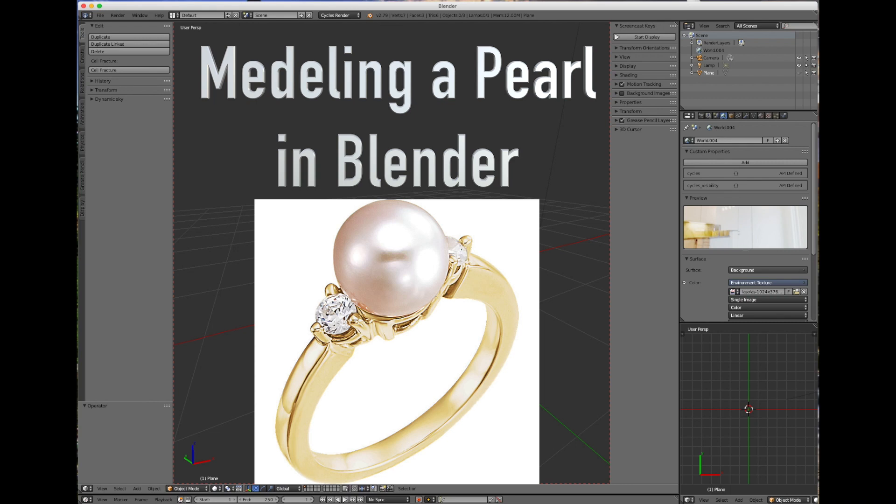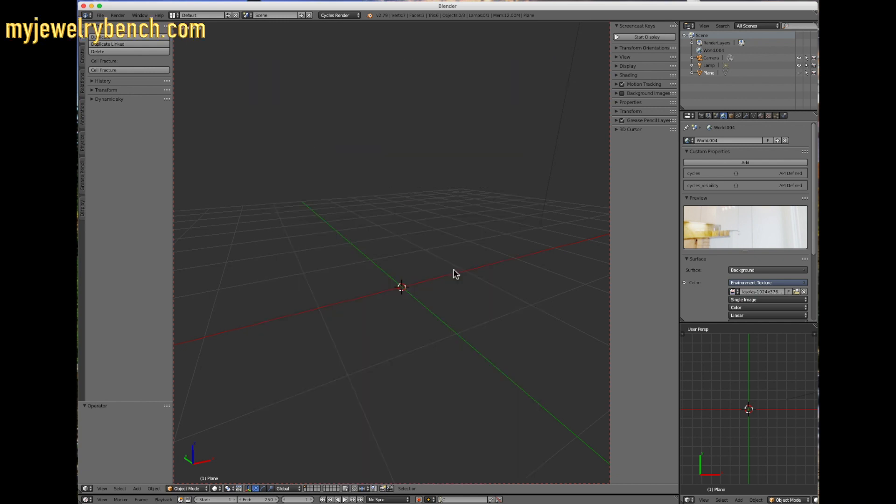Hey guys, this is Pete from MyJewelryBench.com. Today we're going to do a two-part video using Blender to design some jewelry. I want to focus on a pearl ring. Pearls are typically round and we're going to make a single pearl ring with two small diamonds on the side. It's going to be a very simple little piece.